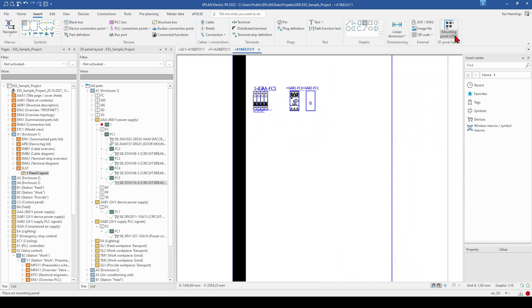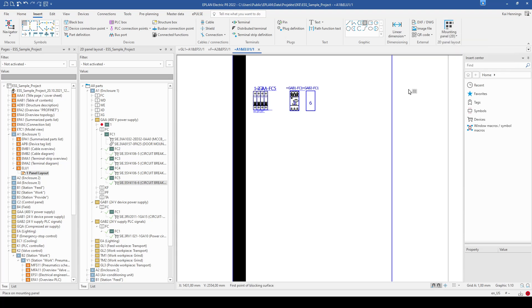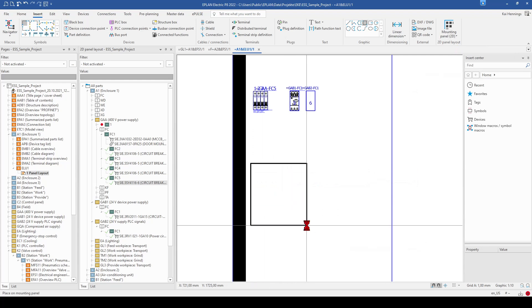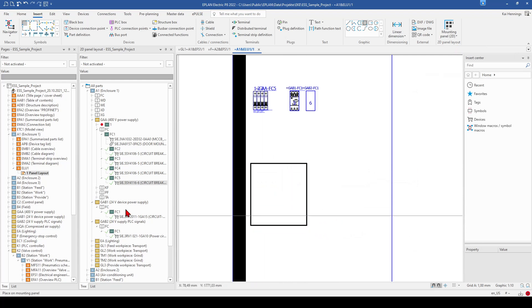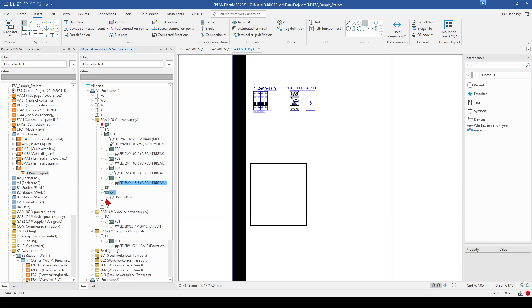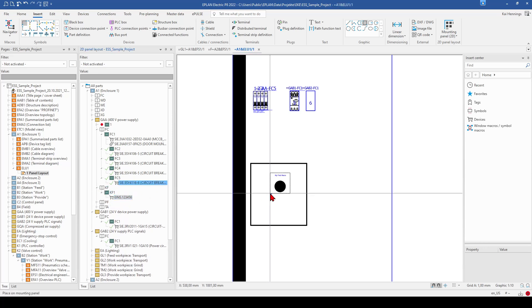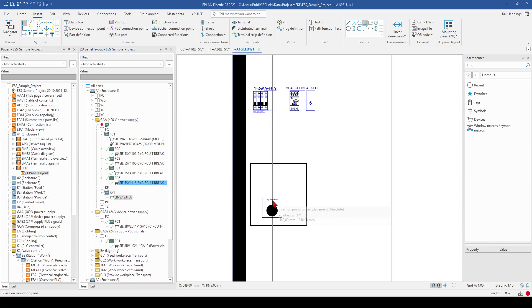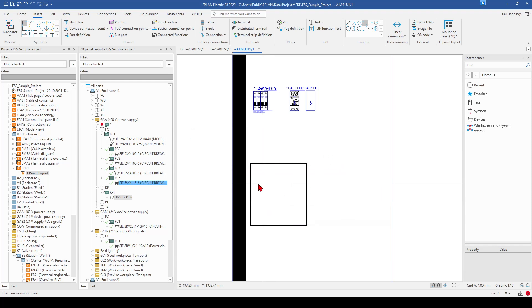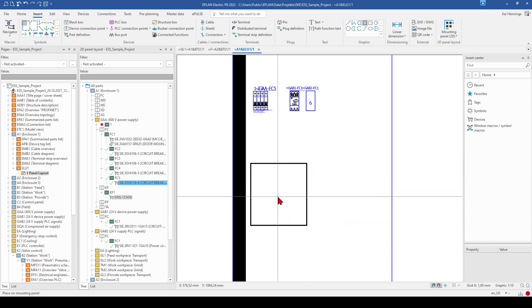There's also the possibility that you insert a generate locked area. So that means when you have some area on your mounting plate, where should be nothing. And you want to place it here, you get a note that you should not place something there. This is also possible.